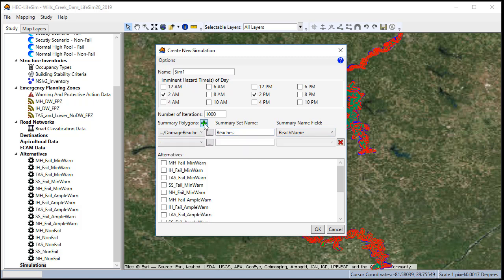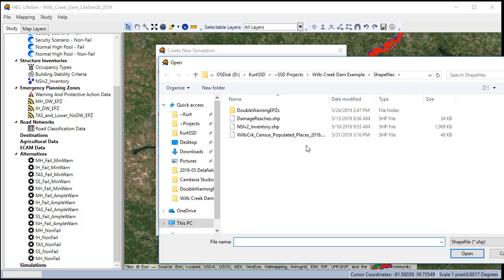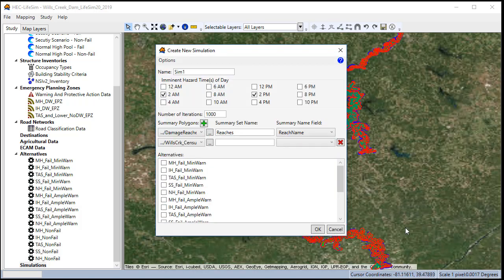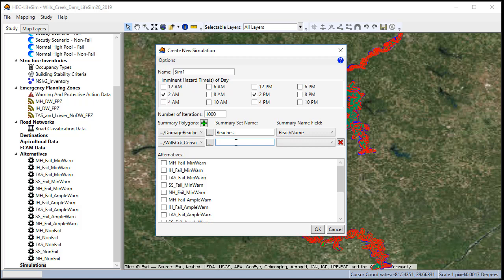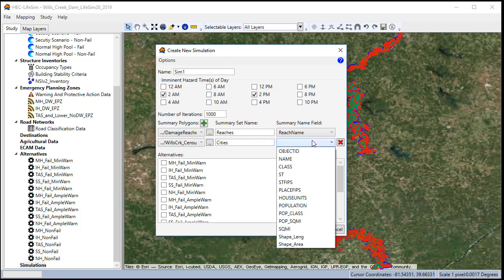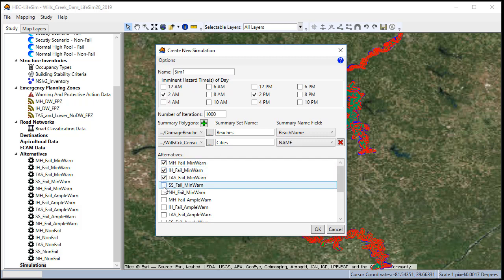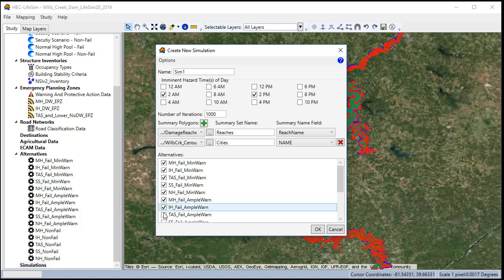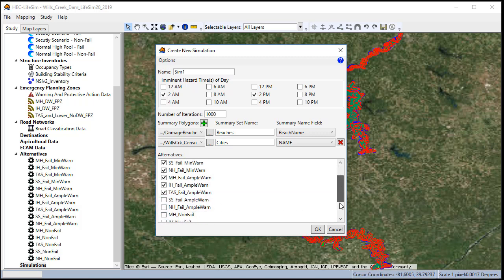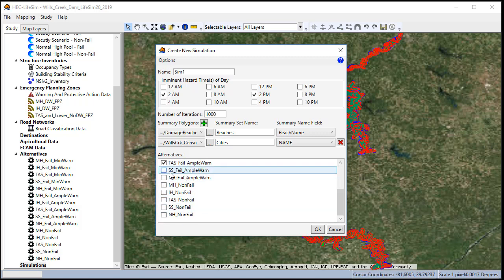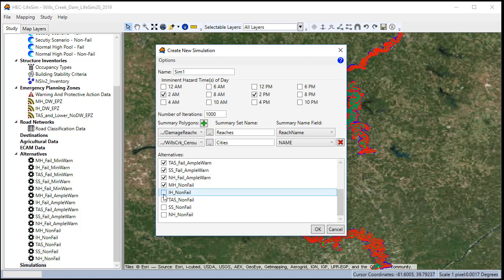Now, I'm also going to import a shapefile of census-populated places so that we can also see results aggregated to city areas. We'll check the alternatives we want to run. You can run all of them at once or you can run subsets in multiple simulations.